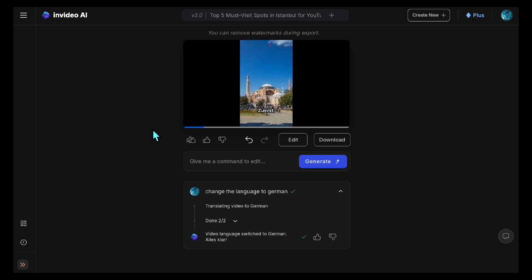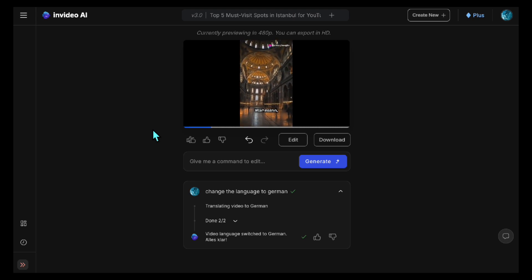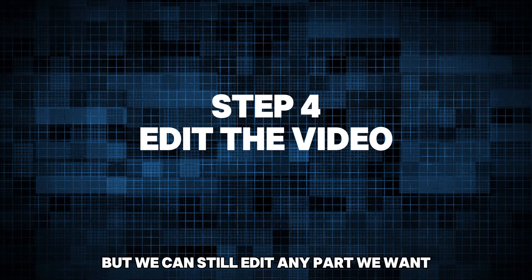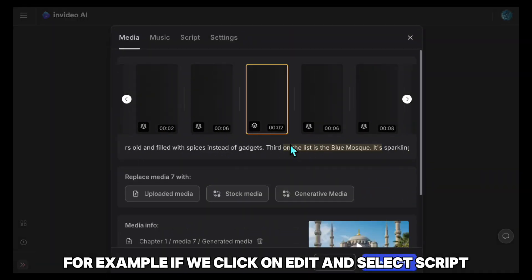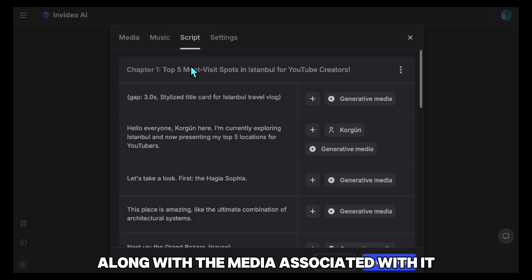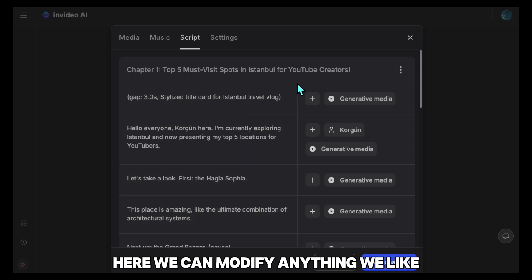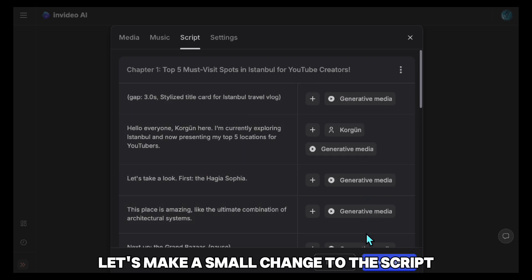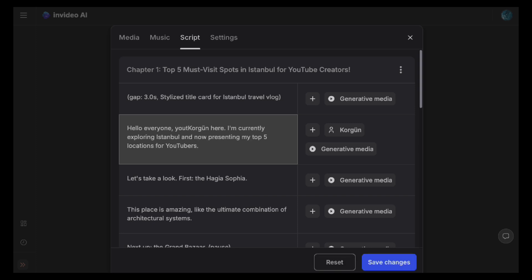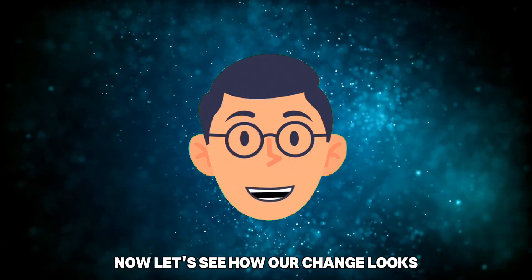InVideo provides a ready-made structure, but we can still edit any part we want. For example, if we click on Edit and select Script, we can see the entire script along with the media associated with it. Here, we can modify anything we like. Let's make a small change to the script — I'll create a more engaging introduction. Now let's see how our change looks.